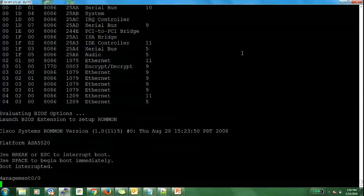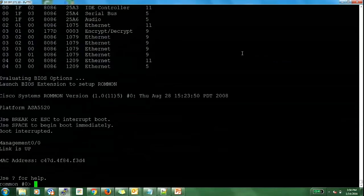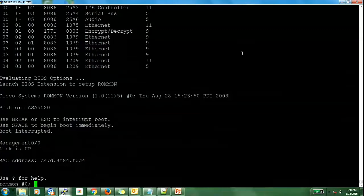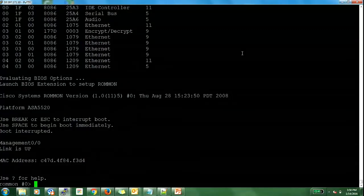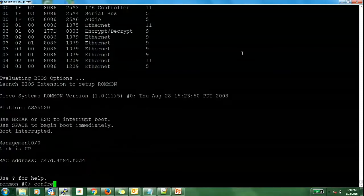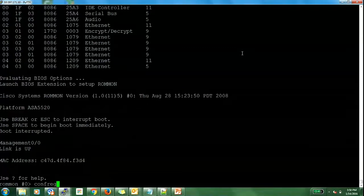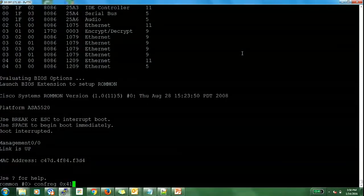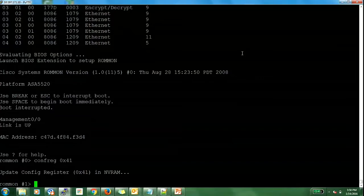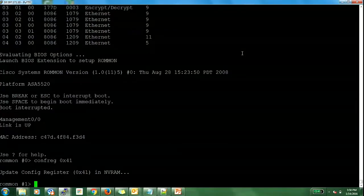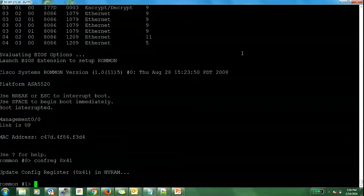I press escape and enter the ROMMON. In the ROMMON, you will have to change the config register value to 0x41. Here is a command to do that. So once the config register value is changed, you can continue the boot process by entering command boot.